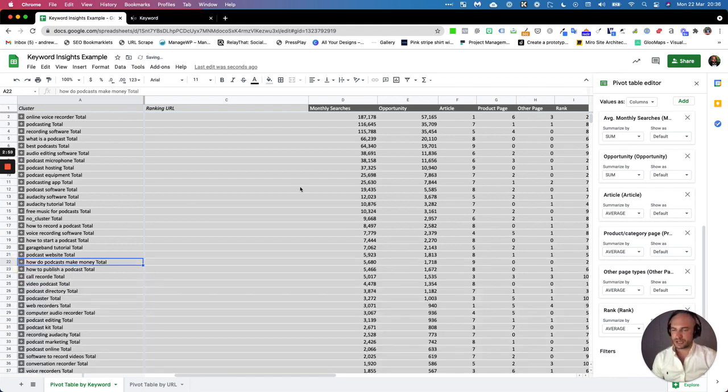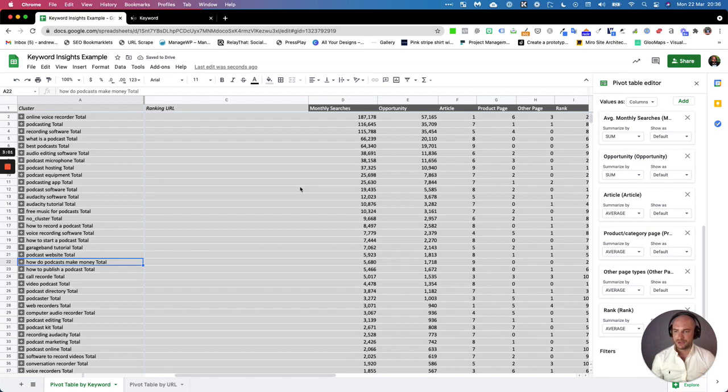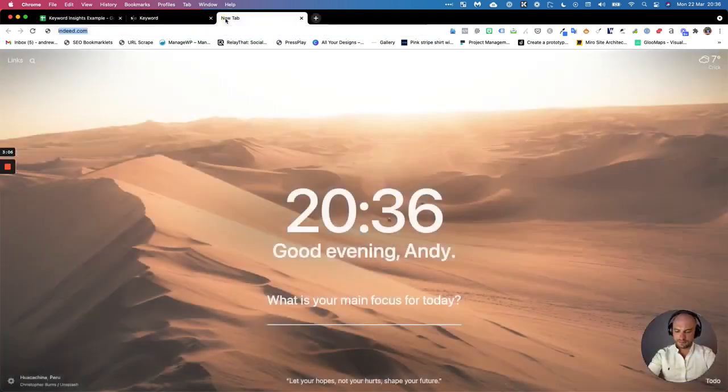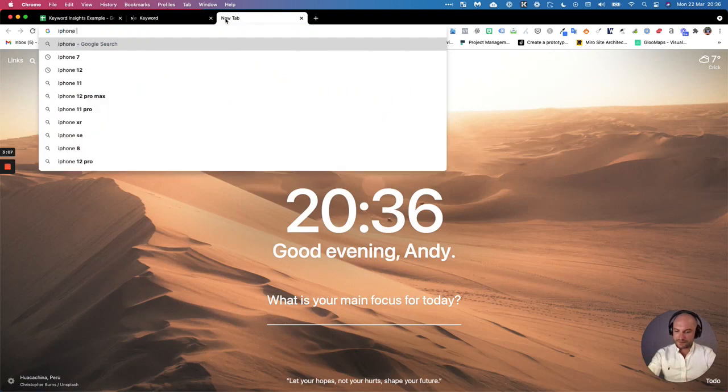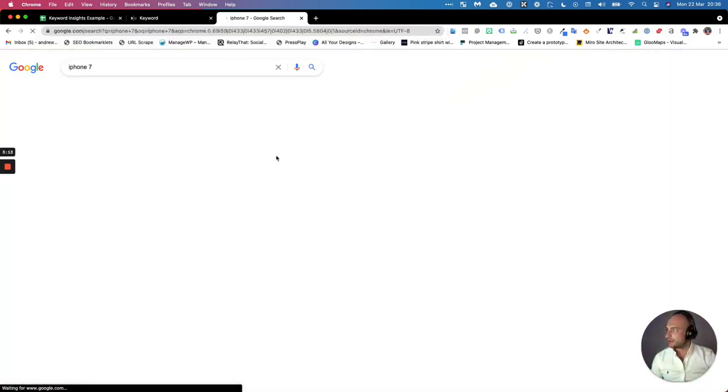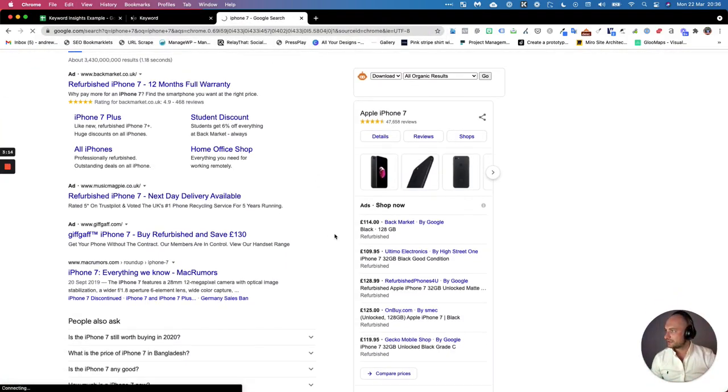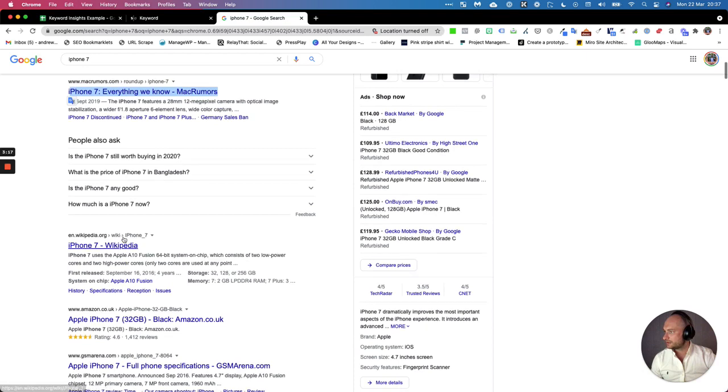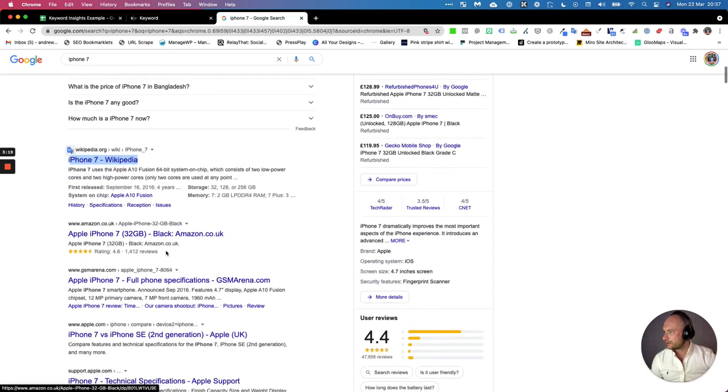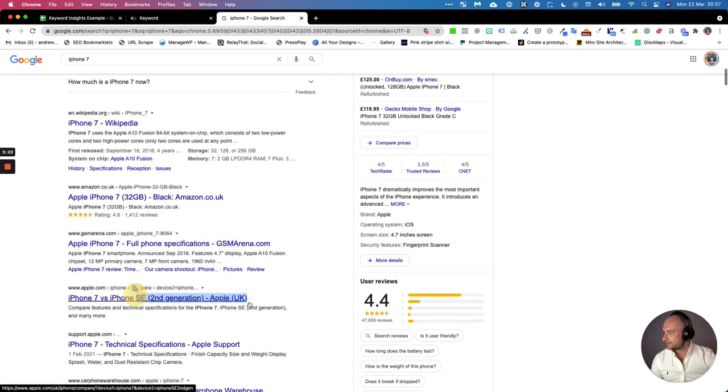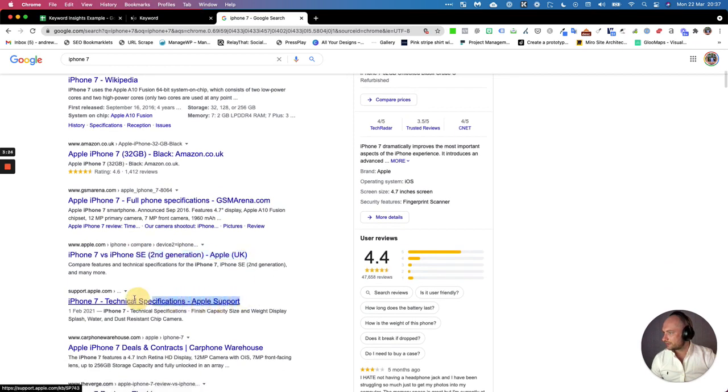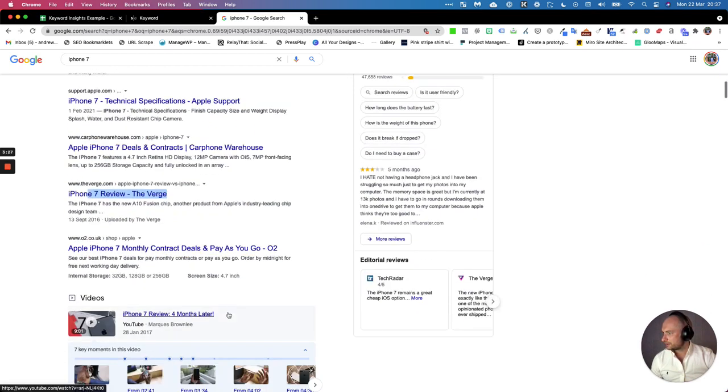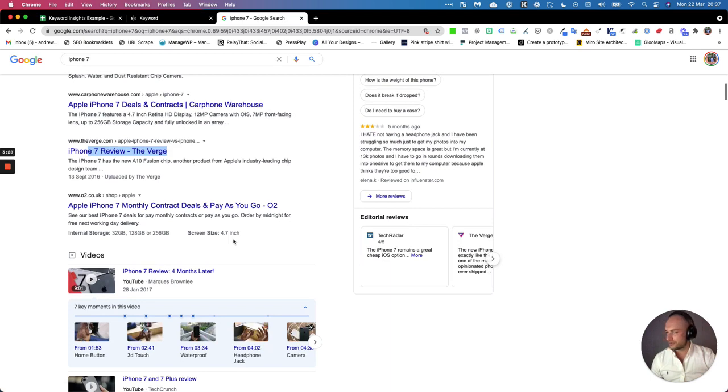We've seen cases with like e-commerce stores. If we take the keyword iPhone 7 as an example, a lot of people would be trying to optimize this keyword for a transactional page. Yet when we look ourselves, we can see there's a blog or long-form article, there's a blog, there's a transactional, there's a transactional, there's a blog, there's a blog, transactional, blog, transactional.